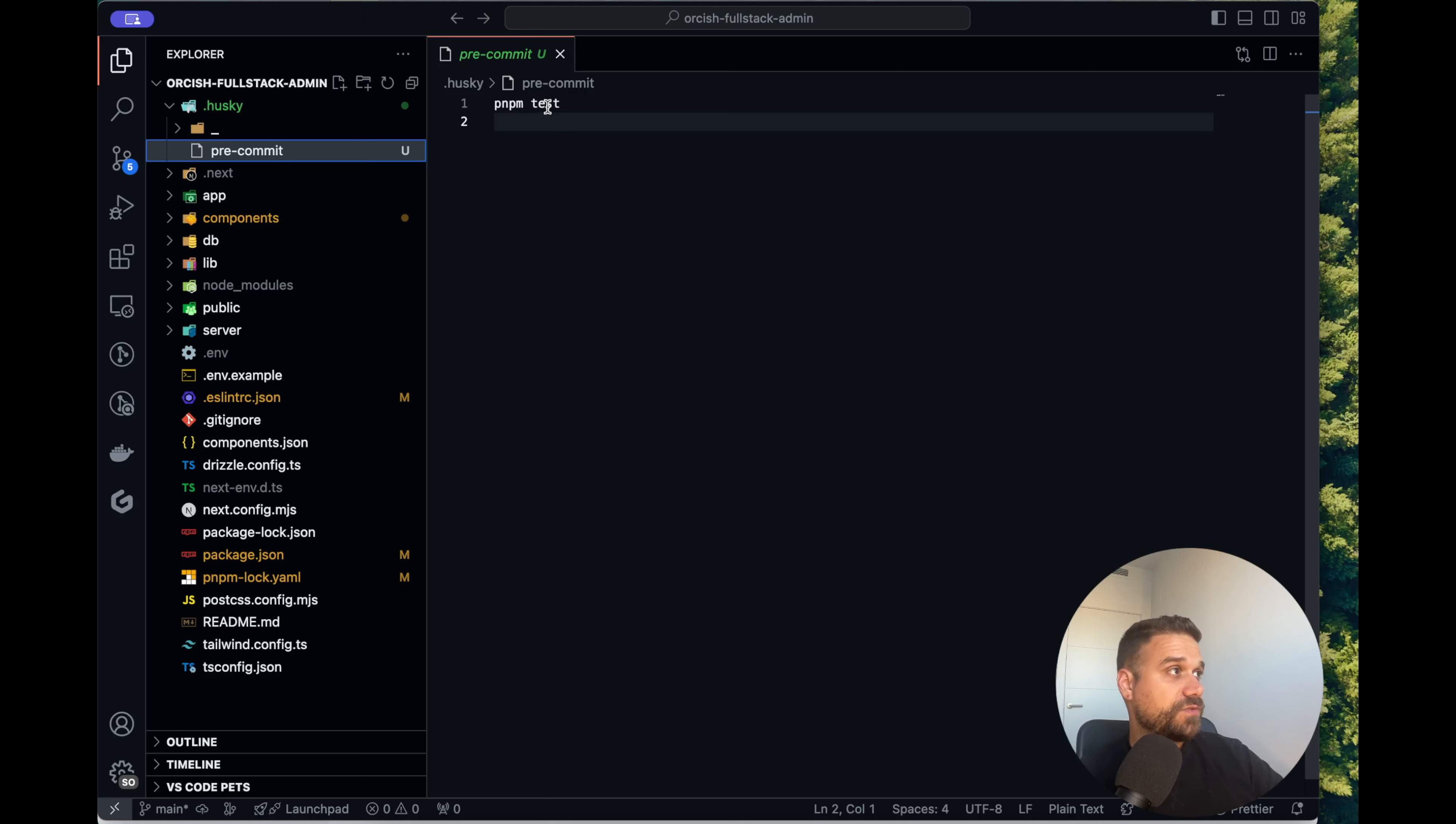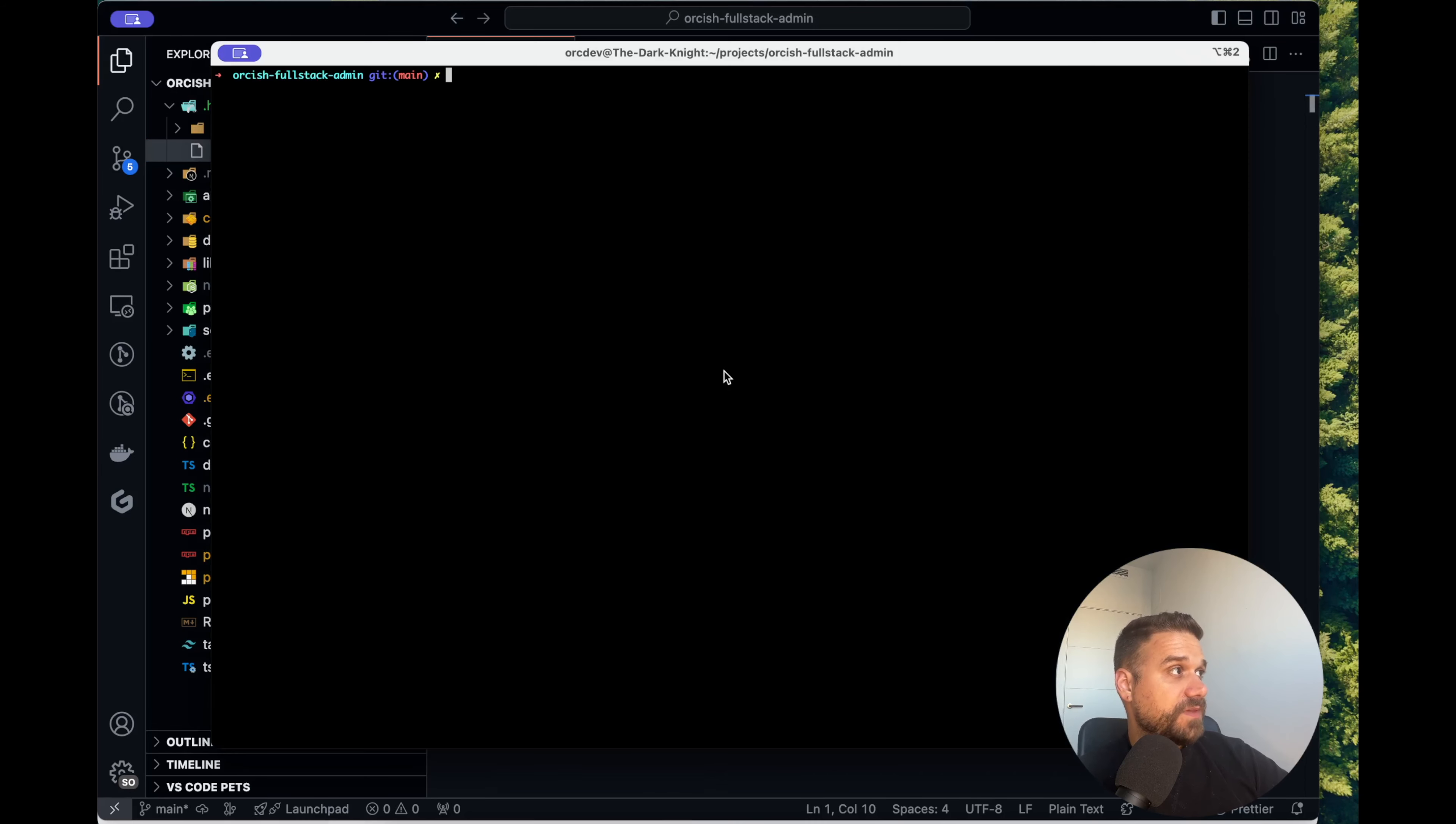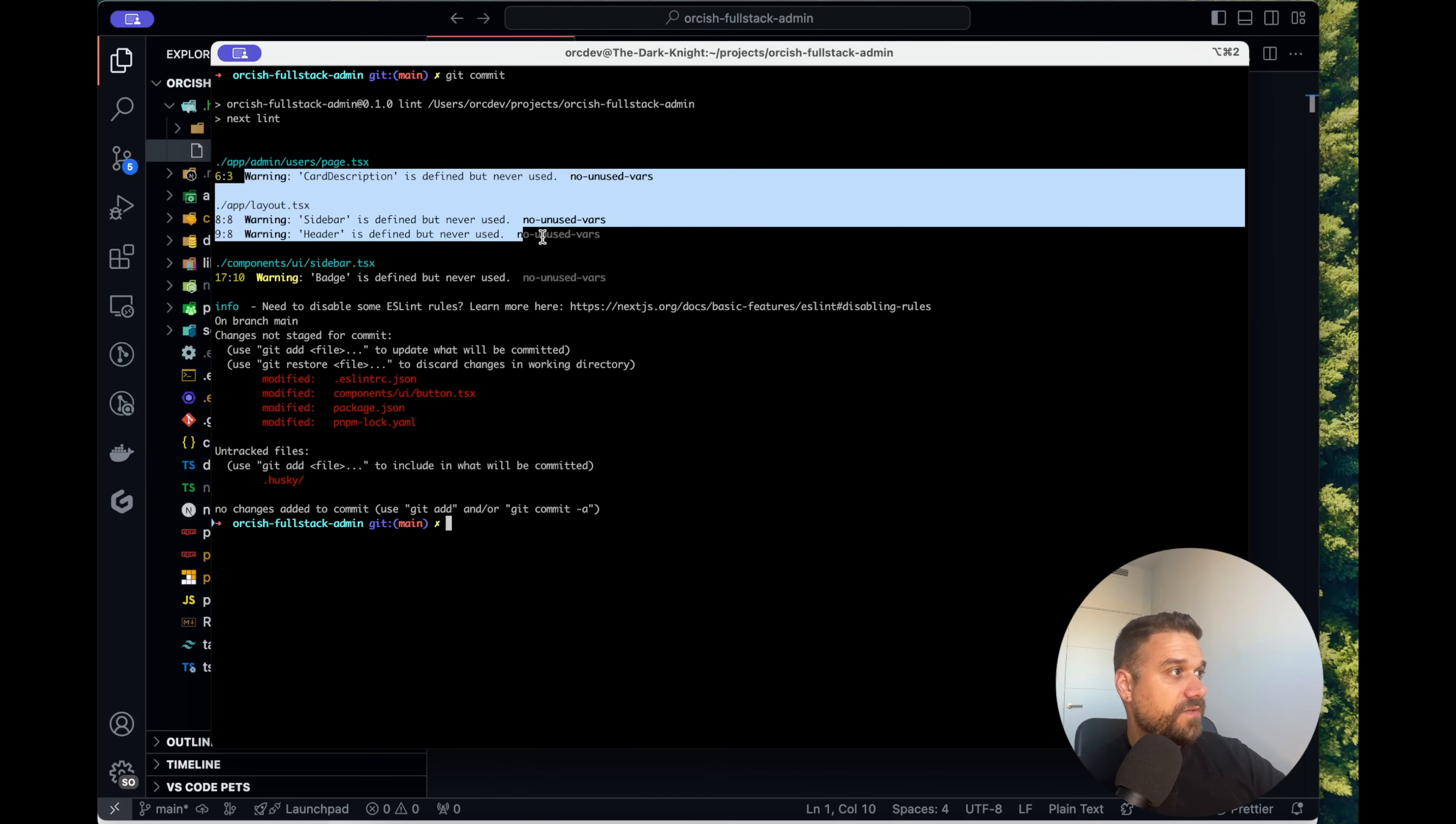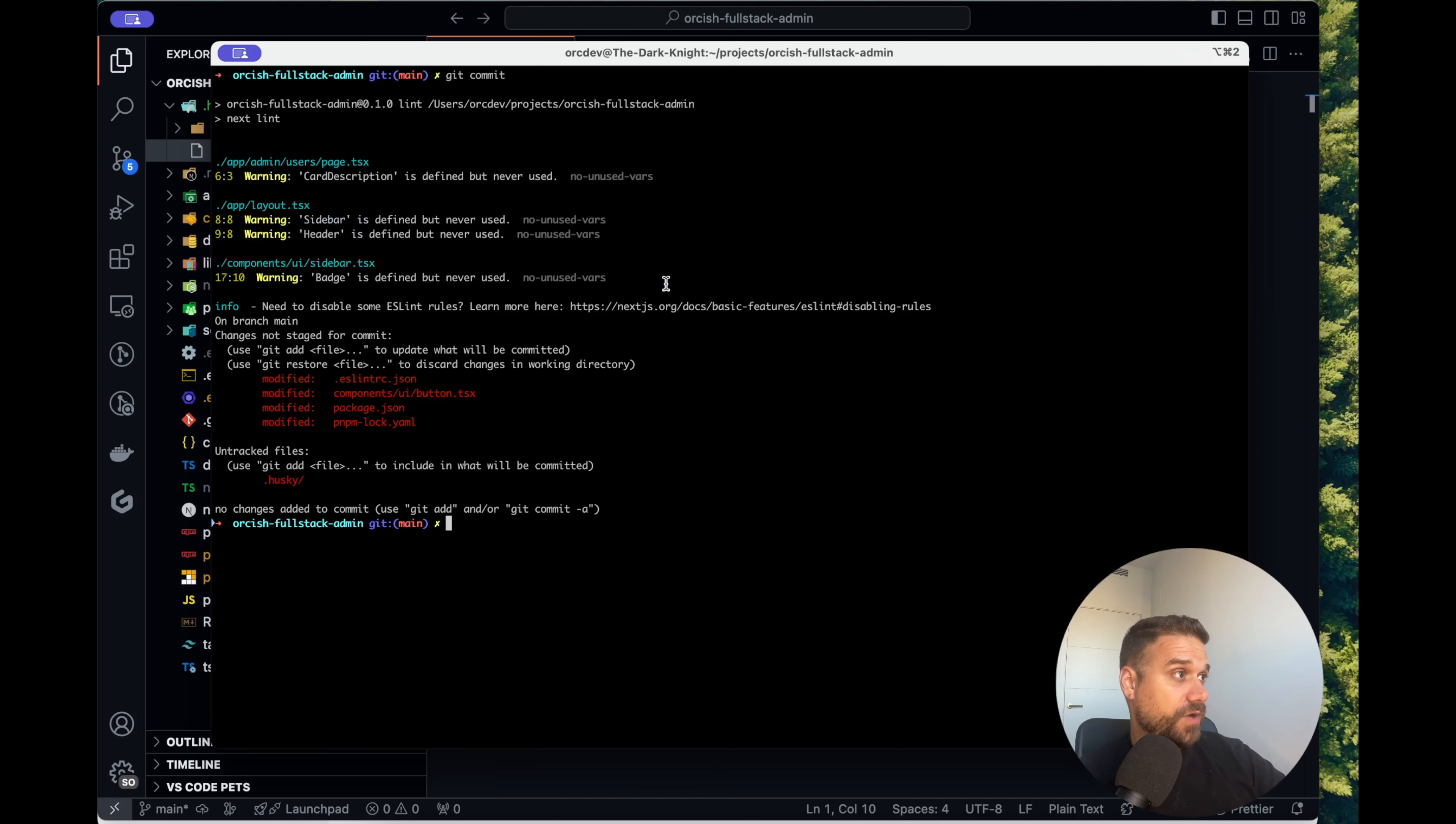We don't have any tests on this project so I'm going to write pnpm lint. And now when we try to commit something this script is going to run before our commit and here you see that we have four warnings which shouldn't be there before our commit.